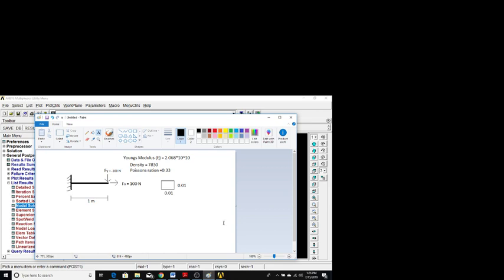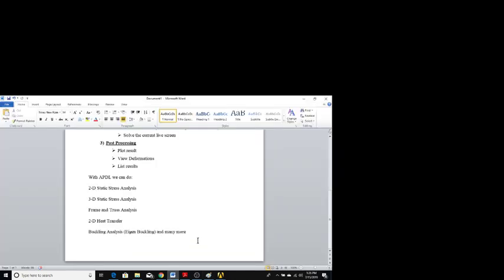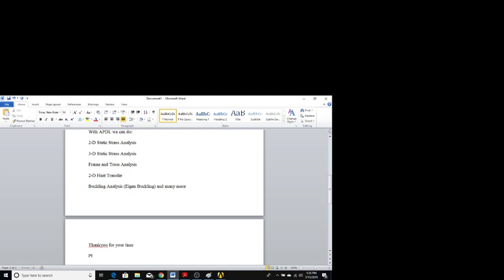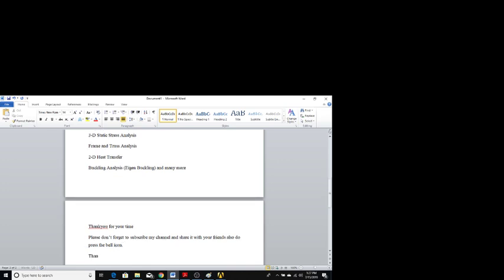In this way we can solve a 2D beam problem using ANSYS APDL. Thank you for your time. Please subscribe to my channel, share it with your friends, and press the bell icon.